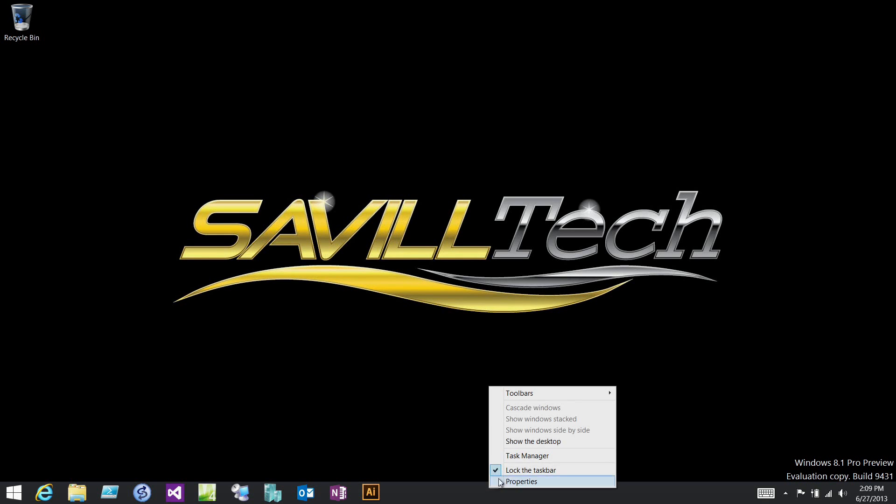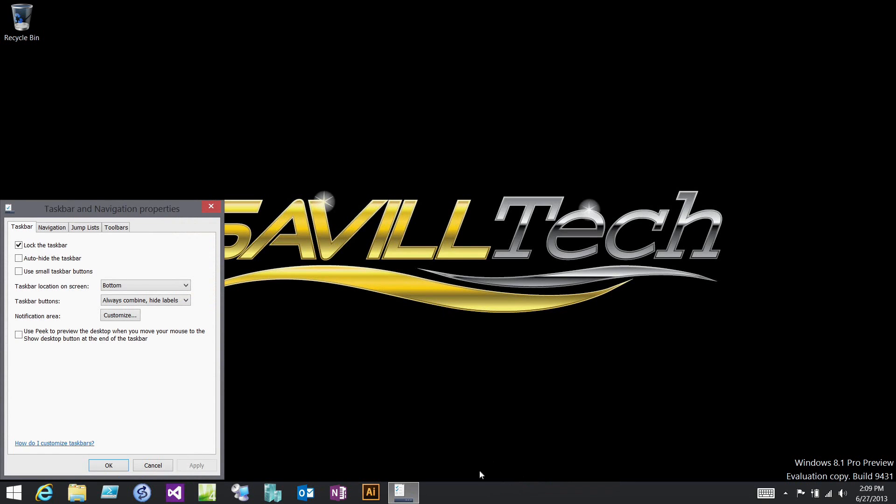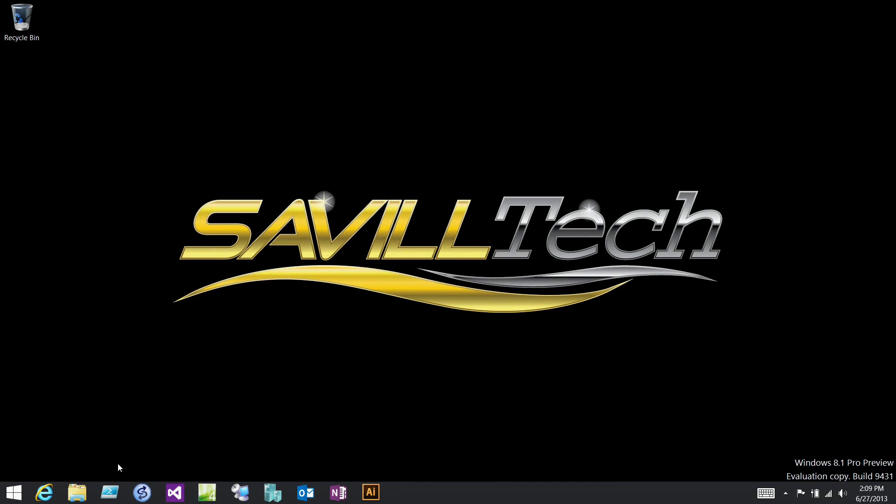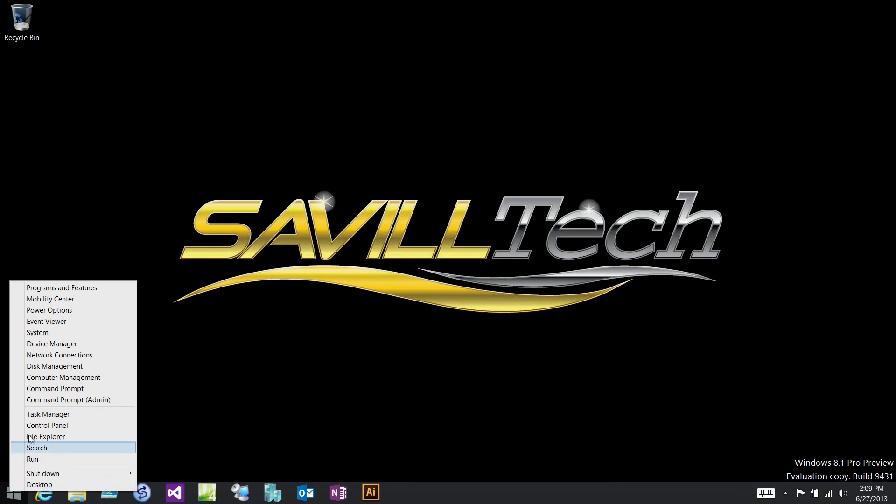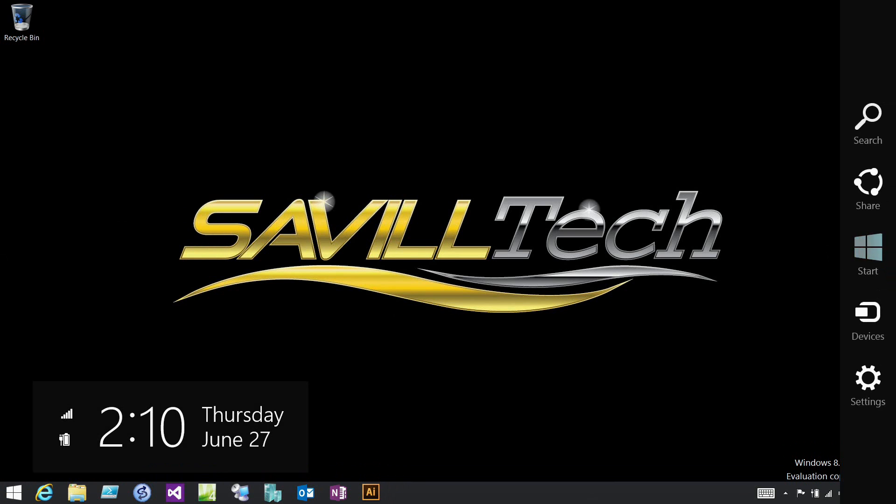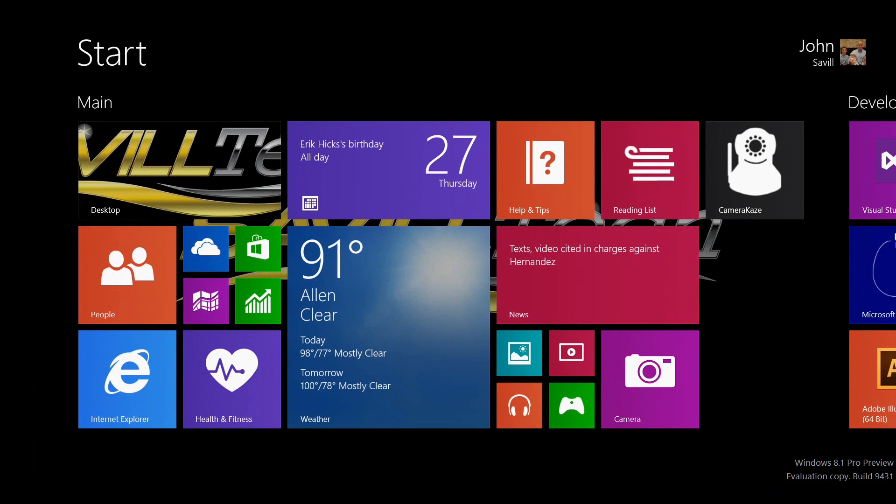Another option I have in that power menu - it was showing PowerShell, but I can unselect that so now it will show me command prompt. So if you're a PowerShell user or command prompt user, you can control exactly how that's going to look.